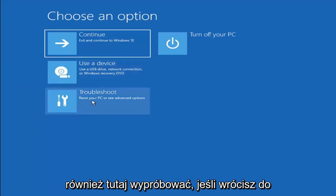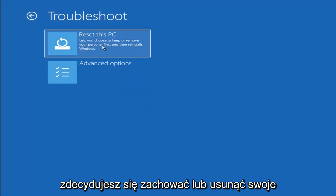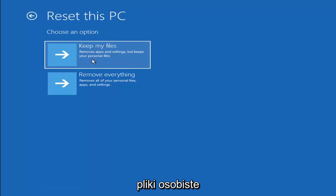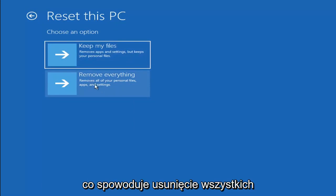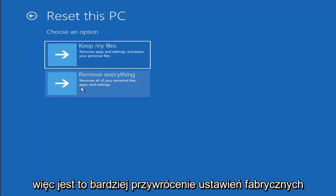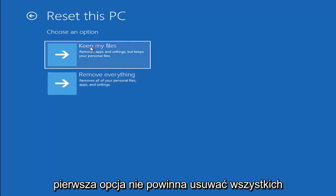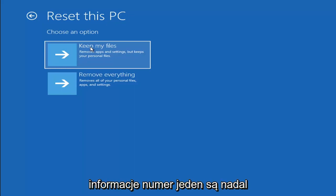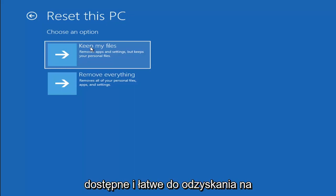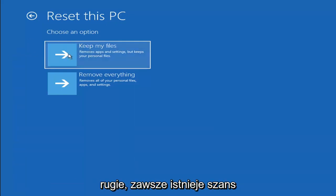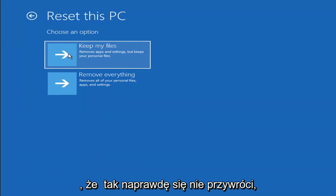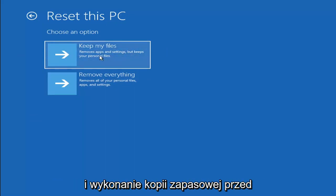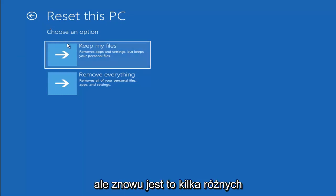A couple of other things we can try — if you go back into Troubleshoot, you can select Reset Your PC, which lets you choose to keep or remove your personal files and reinstalls Windows. Selecting Keep My Files will remove apps and settings but keep your personal files. Selecting Remove Everything is more of a factory reset. Keep in mind there's no guarantee your information will be recoverable, so I'd recommend trying to use a recovery tool and backing up first before selecting this option.